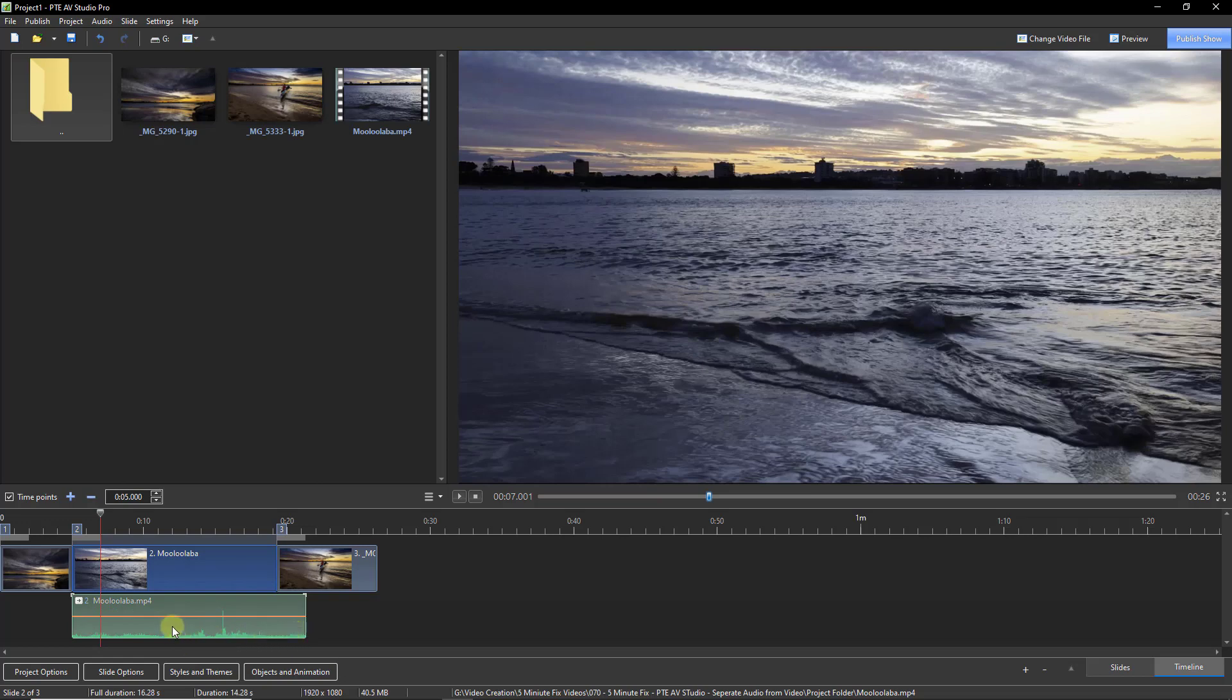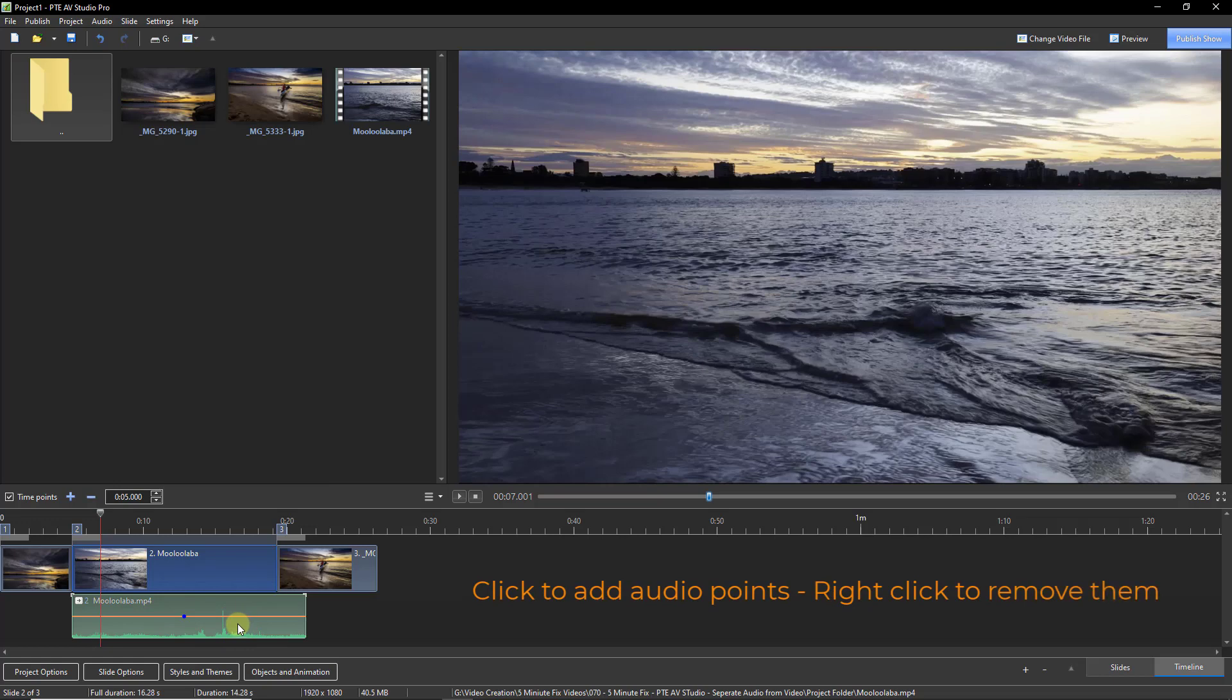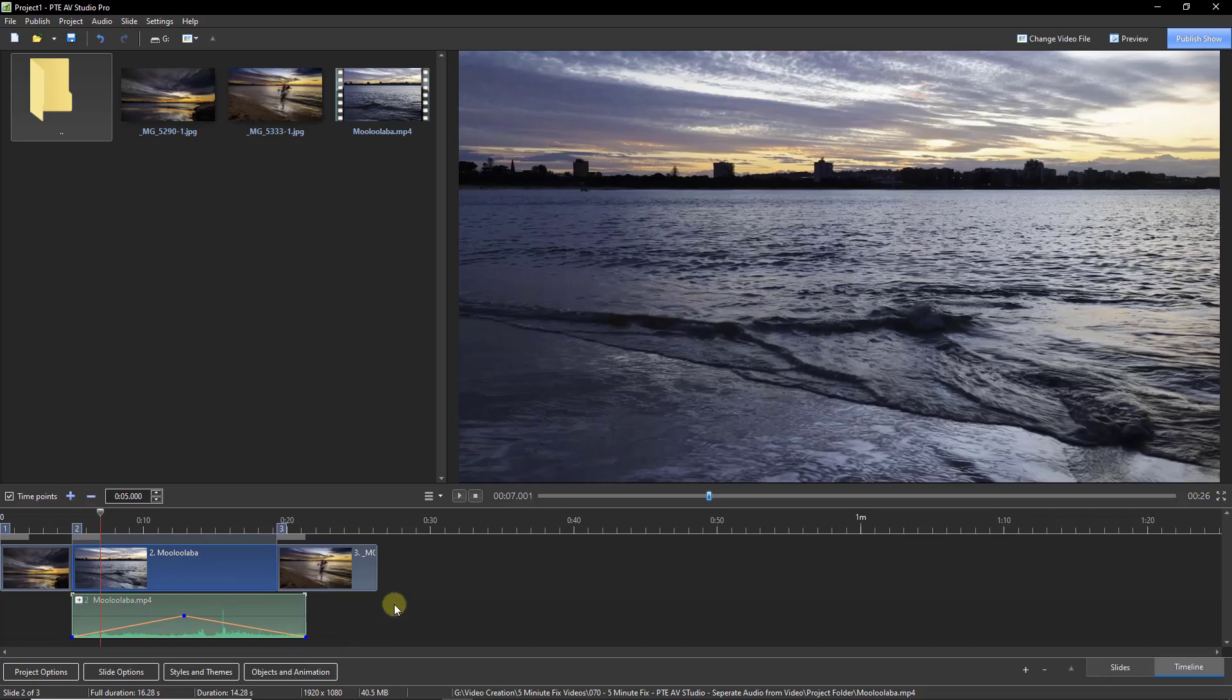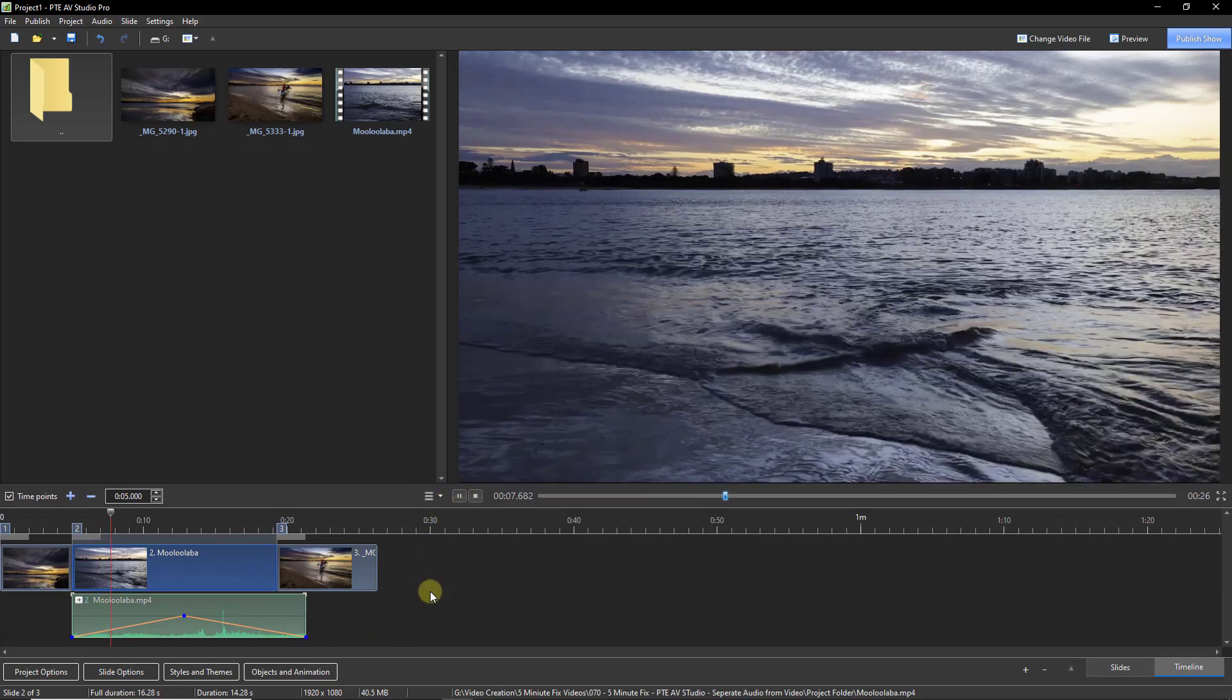I'm going to click on the orange volume line here and leave an audio key point. Then if I move to the front and do the same, I can drag down the volume, and I can do exactly the same at the end. So let's take a look at that in the mini player.